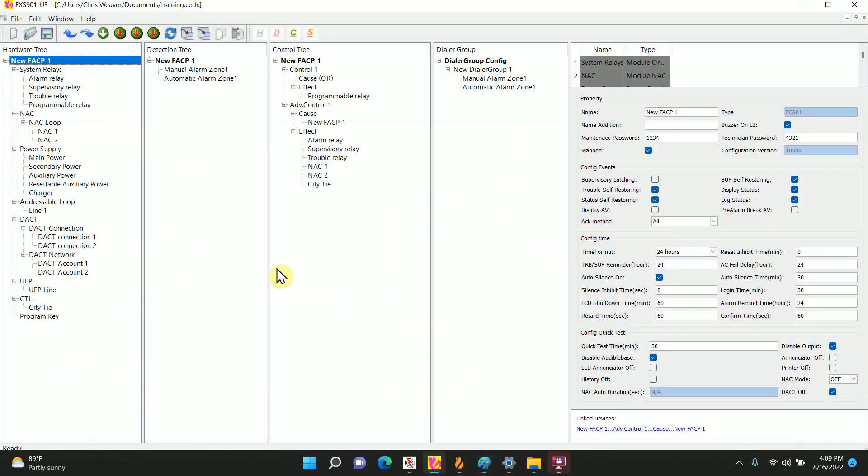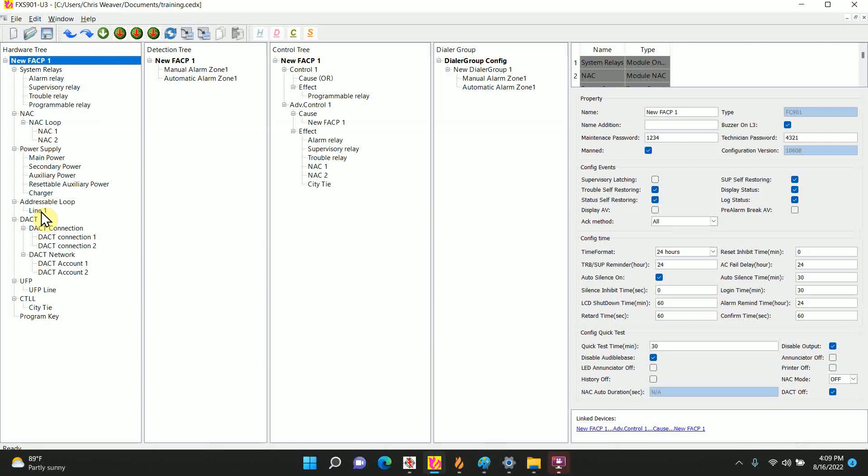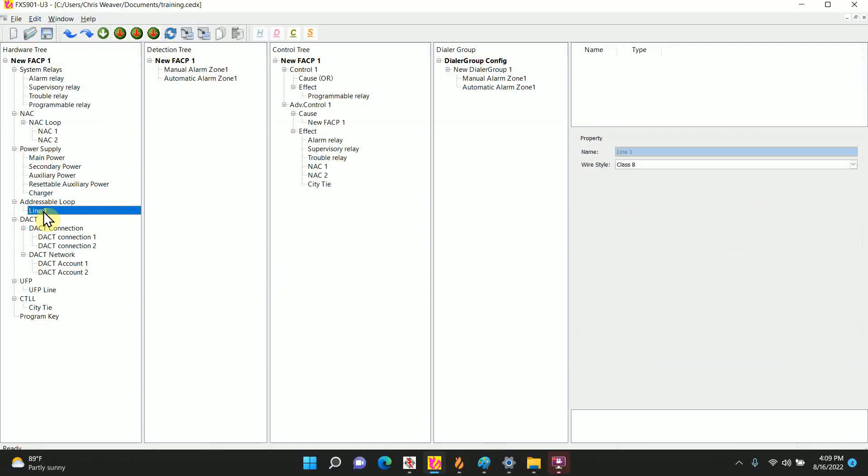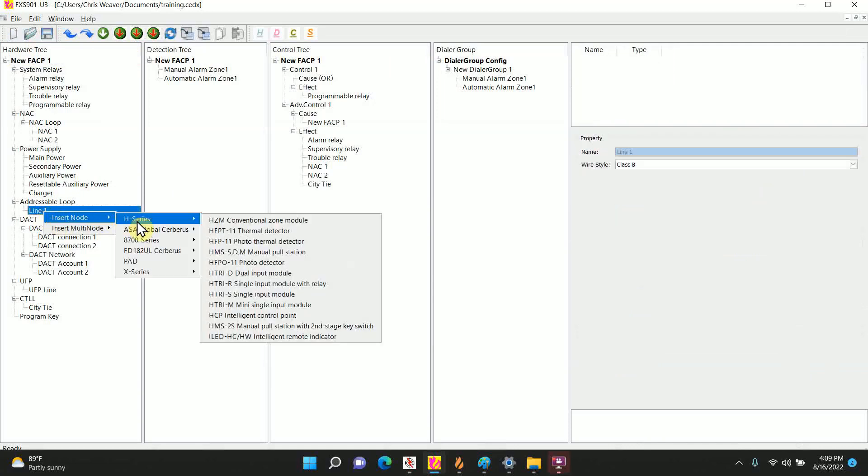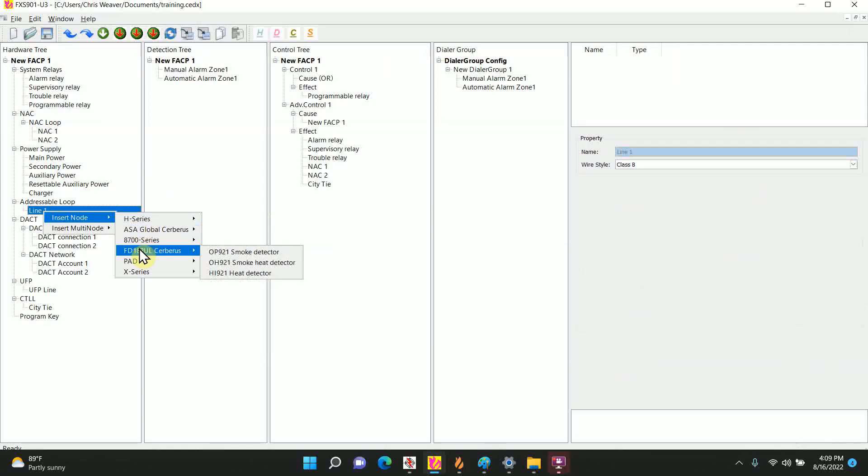I got a basic 901 program and I got all four trees open. We're going to go to addressable, loop Y1. We're going to right-click, insert node, and we're just going to add one OP921.